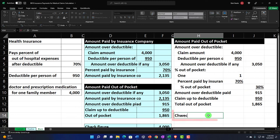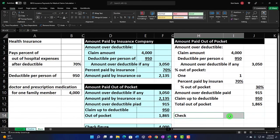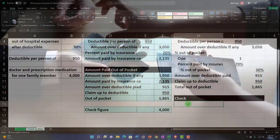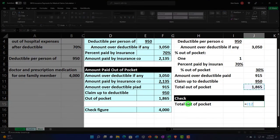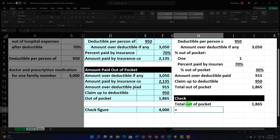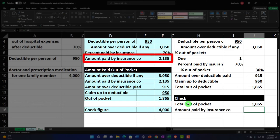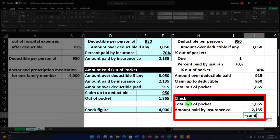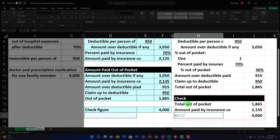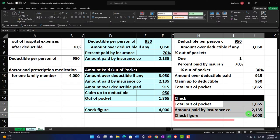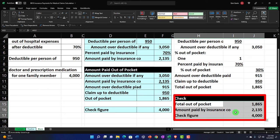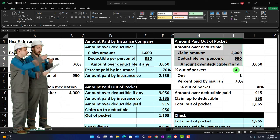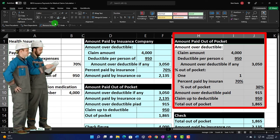Let me do the check figure: the total out-of-pocket is this number, and the amount paid by insurance is this number from over here. Sum those two and you get the total claim amount — $4,000 — confirming our check figure. Let's add some fancy blue borders: home tab, font group, border blue on these cells as well.